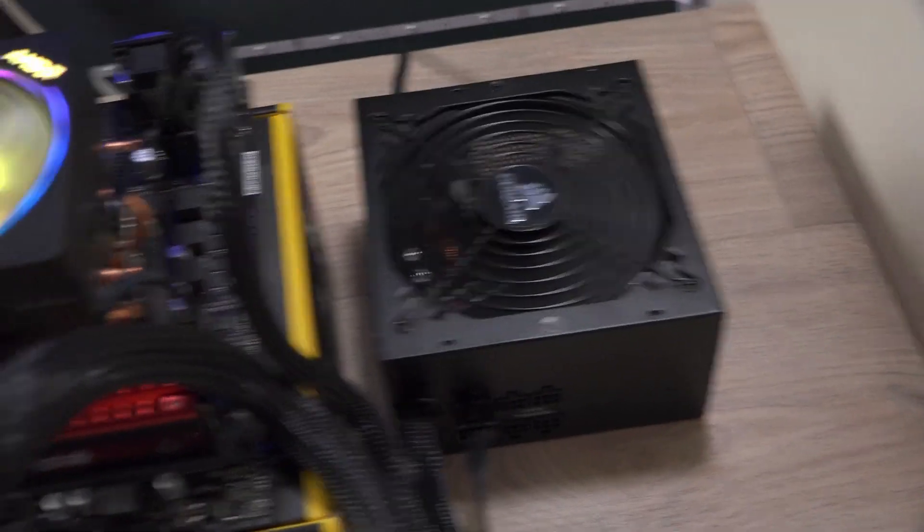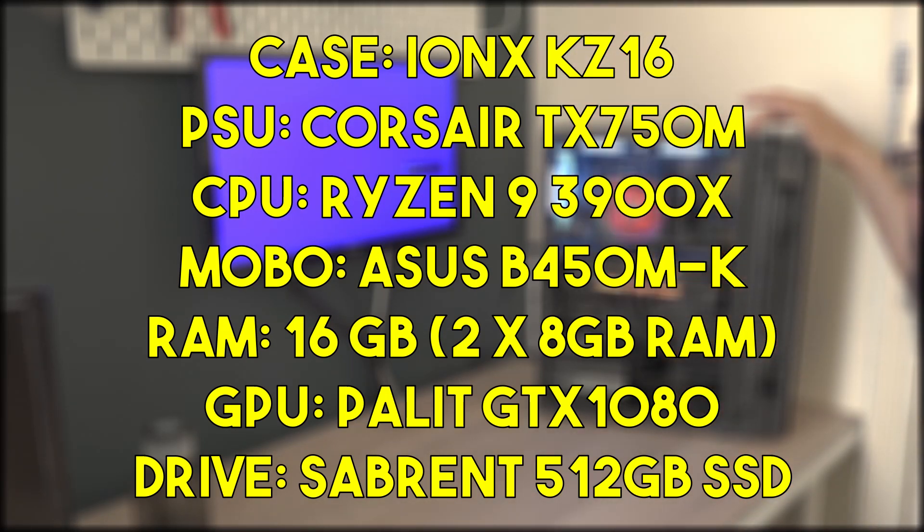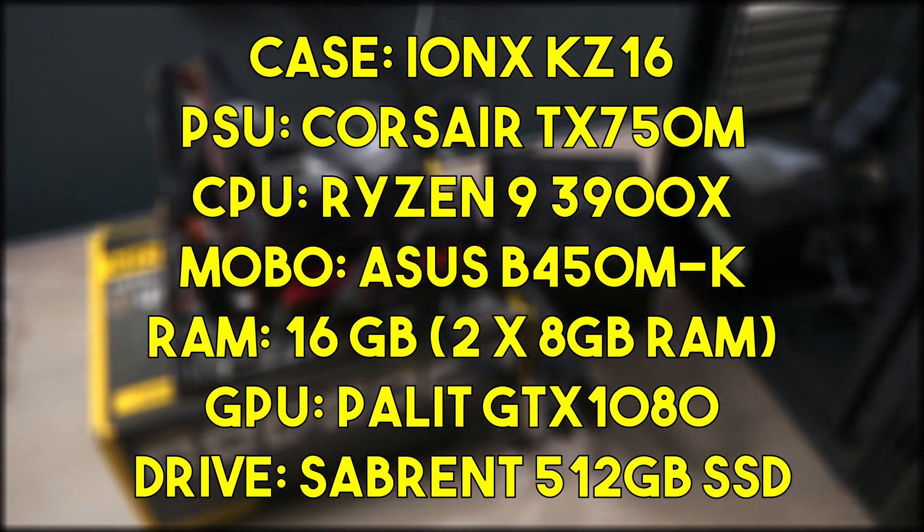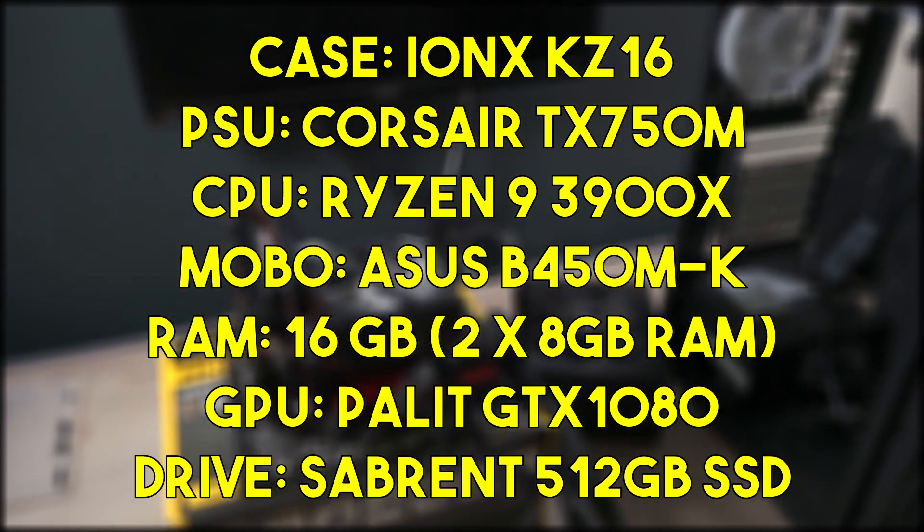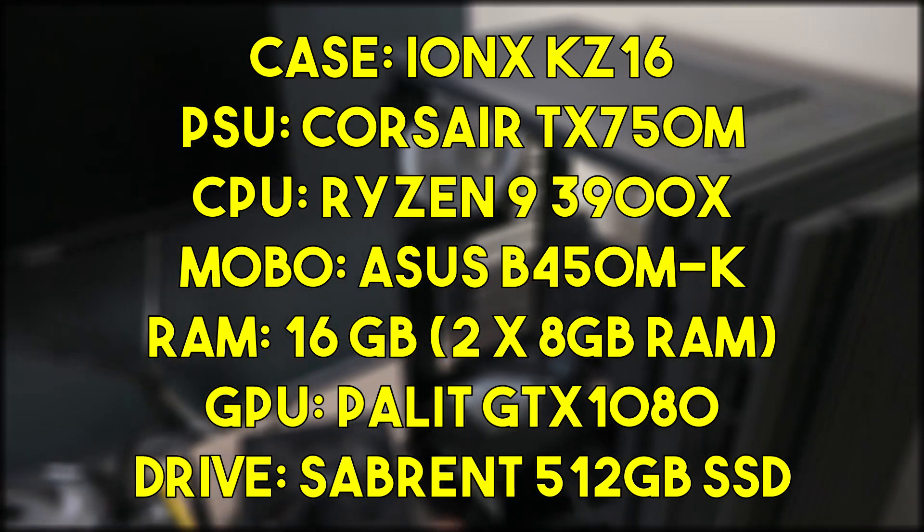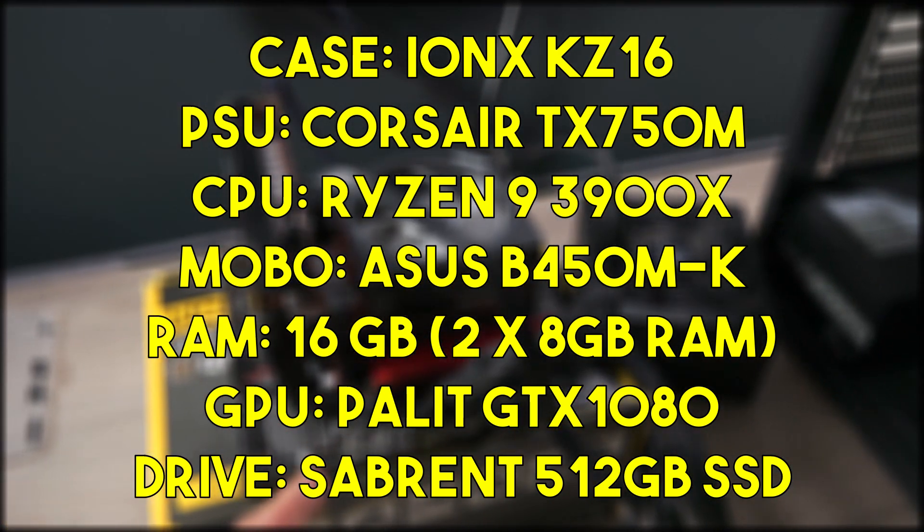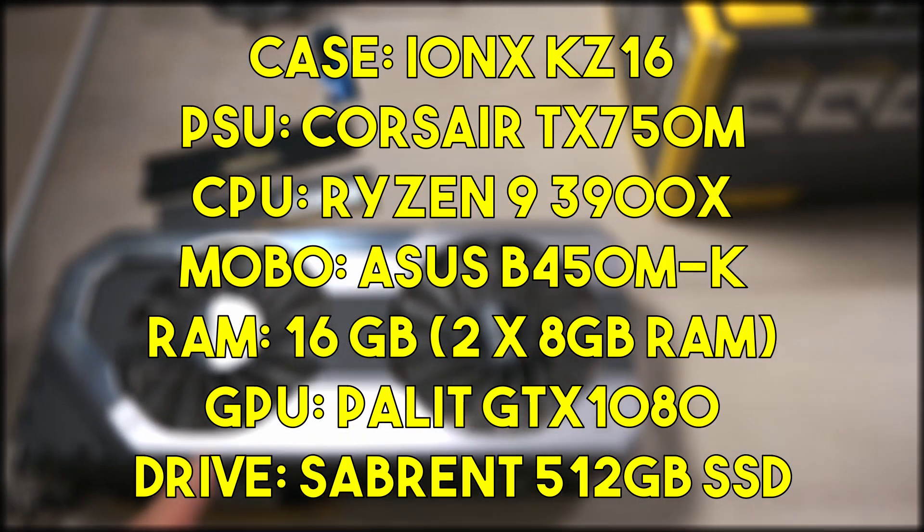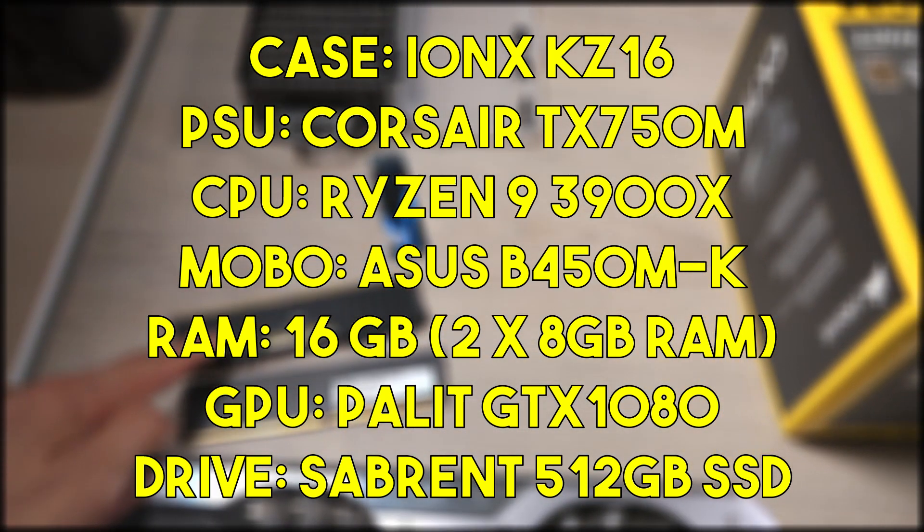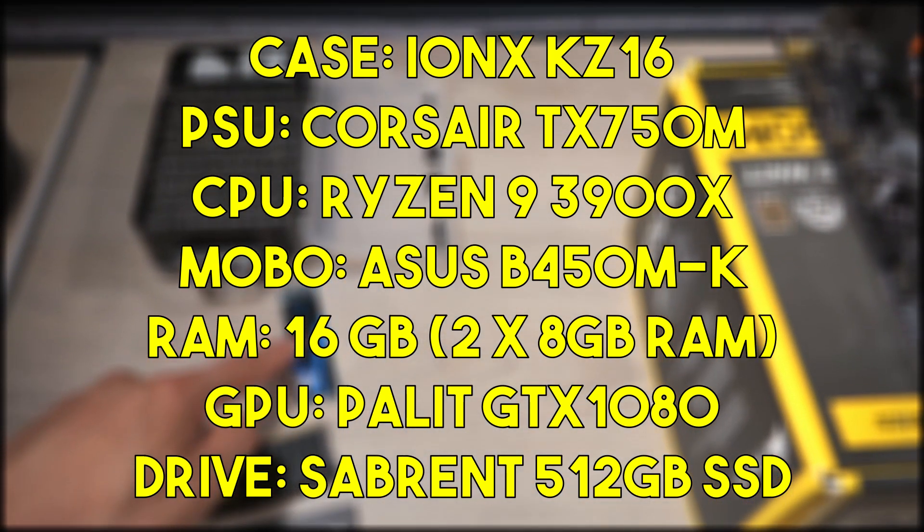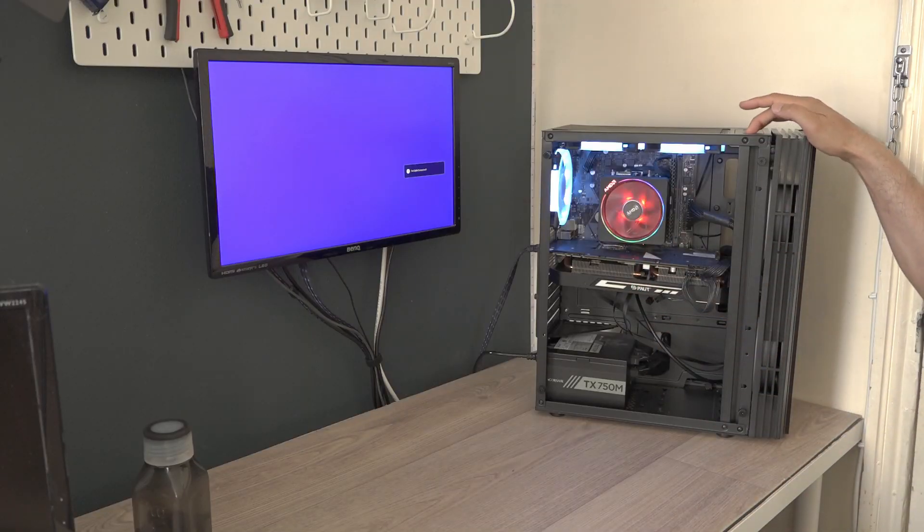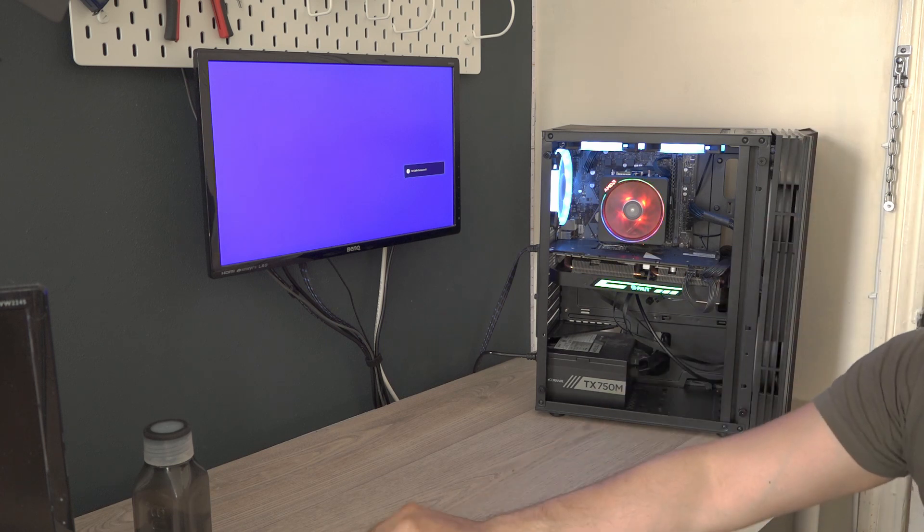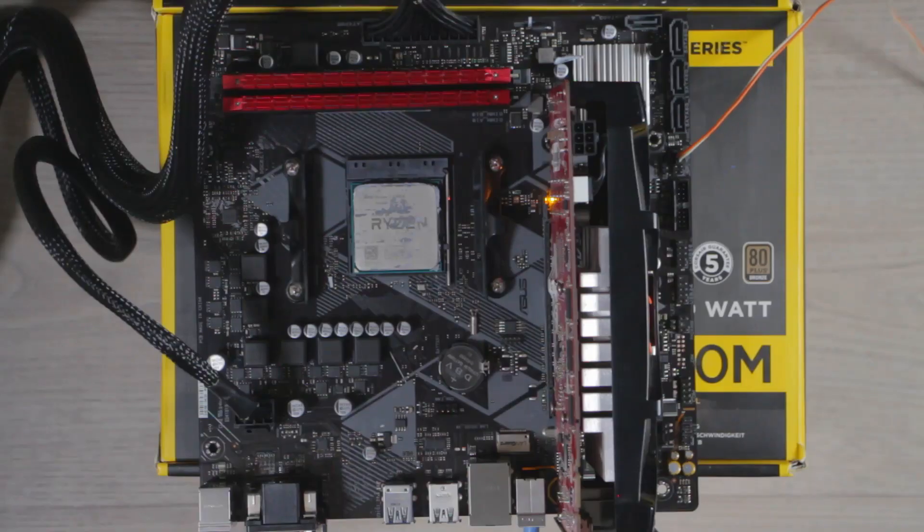For the case we have the IONX KZ16, the power supply is a TX 750M from Corsair with a Ryzen 9 3900X CPU on an ASUS B450M-K motherboard with two sticks of 8GB RAM totaling 16GB DDR4 with a GTX 1080 from Palit, and finally we have a Sabrent 512GB SSD NVMe drive.